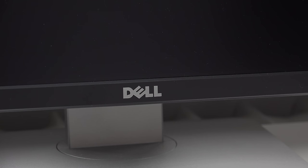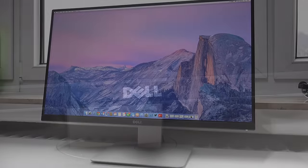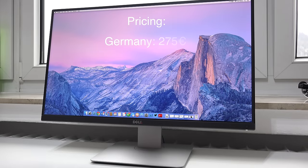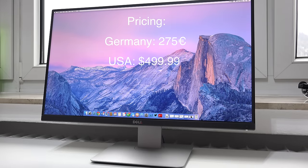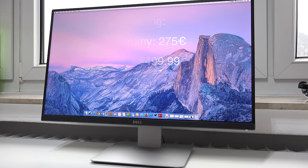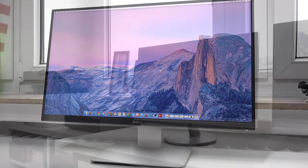When we first take a look at the price availability of this U2515H, this is a pretty difficult topic because this monitor was just released one or two weeks ago. Here in Germany the prices start at 275 Euros and in the US I only found it at Dell.com and it retails for $499.99. This monitor was just released so I'm sure that in the next couple of weeks the price will drop.